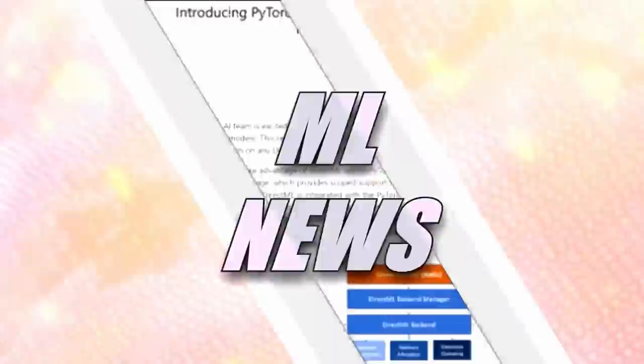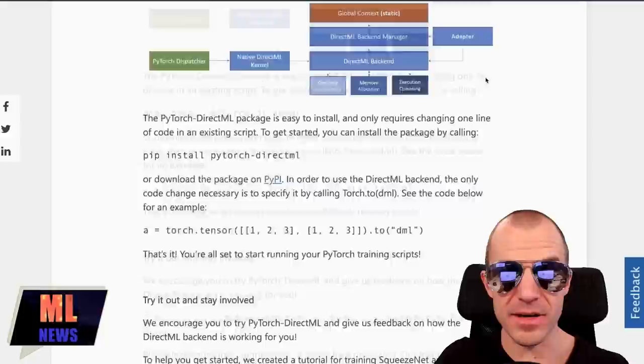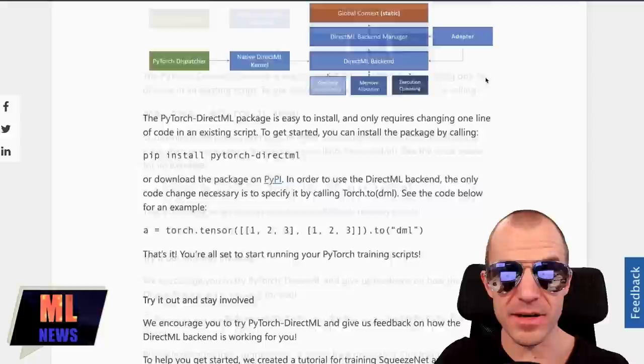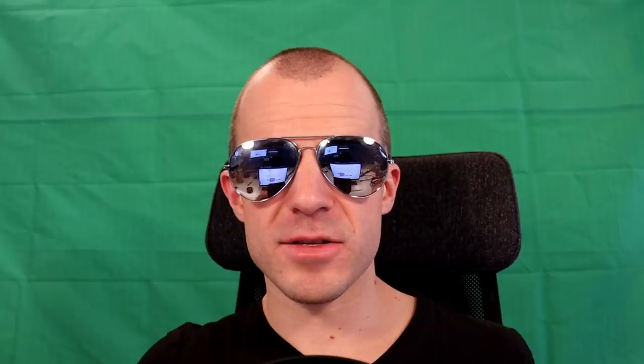Microsoft introduced PyTorch DirectML — a component for PyTorch that lets you use any DirectX GPU for deep learning. Instead of specifying a CUDA device, you specify a DML (DirectML) device, and that's it. This works on Windows and the Windows Subsystem for Linux. So if you're still a Windows user for whatever reason, good for you.